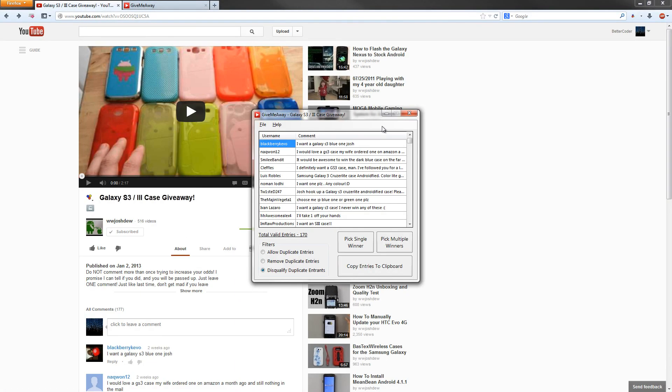Also say you want to close your video for entries, but you don't have time to do the actual drawing. You can quickly load the video up into GiveMeAway, go to File, Save Data. What this will do is save all the usernames, comments, and all the other data GiveMeAway needs to pull up this exact state later on.